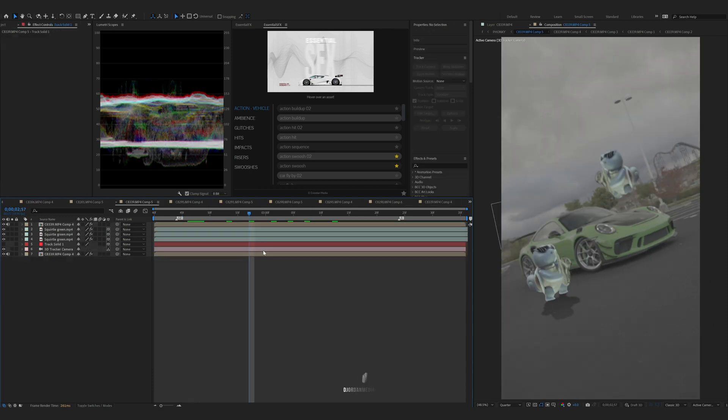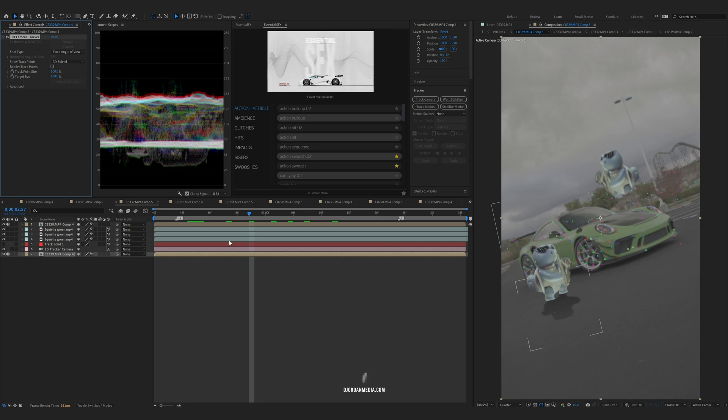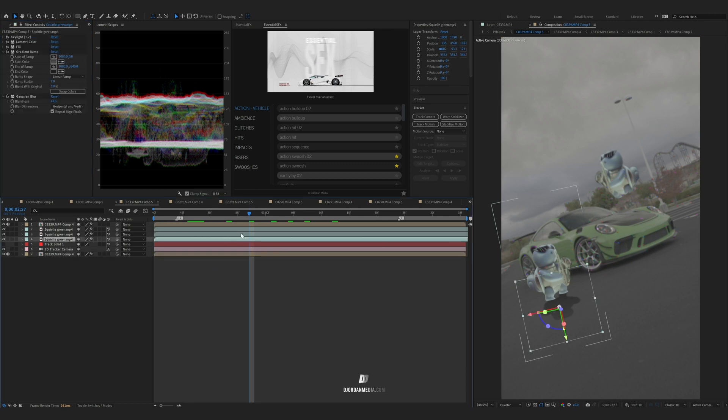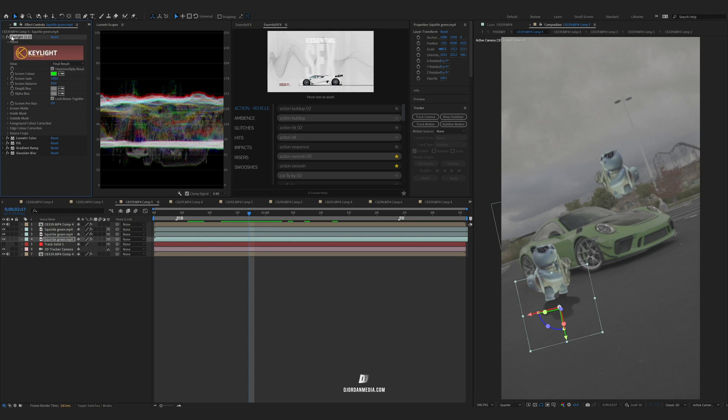So basically here we had our layer, we 3D tracked it, so you have your tracking points. Then for the Squirtle, these are all the adjustments I did. What you want to do is key light - that'll remove the green screen. Then I also did a drop shadow.